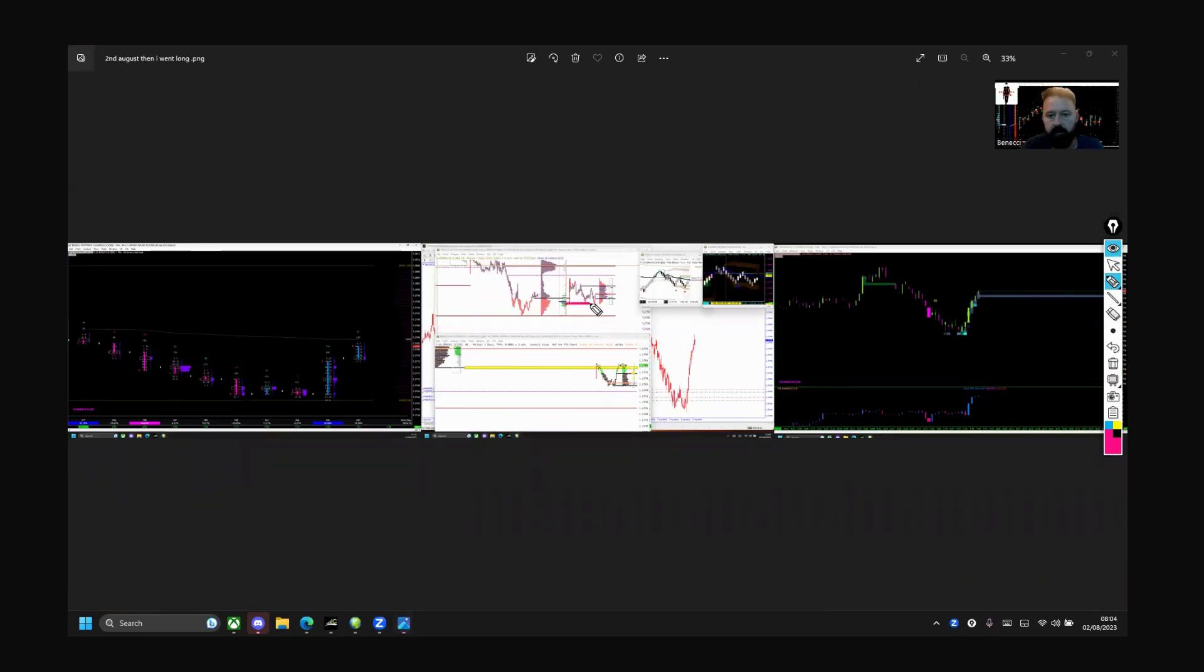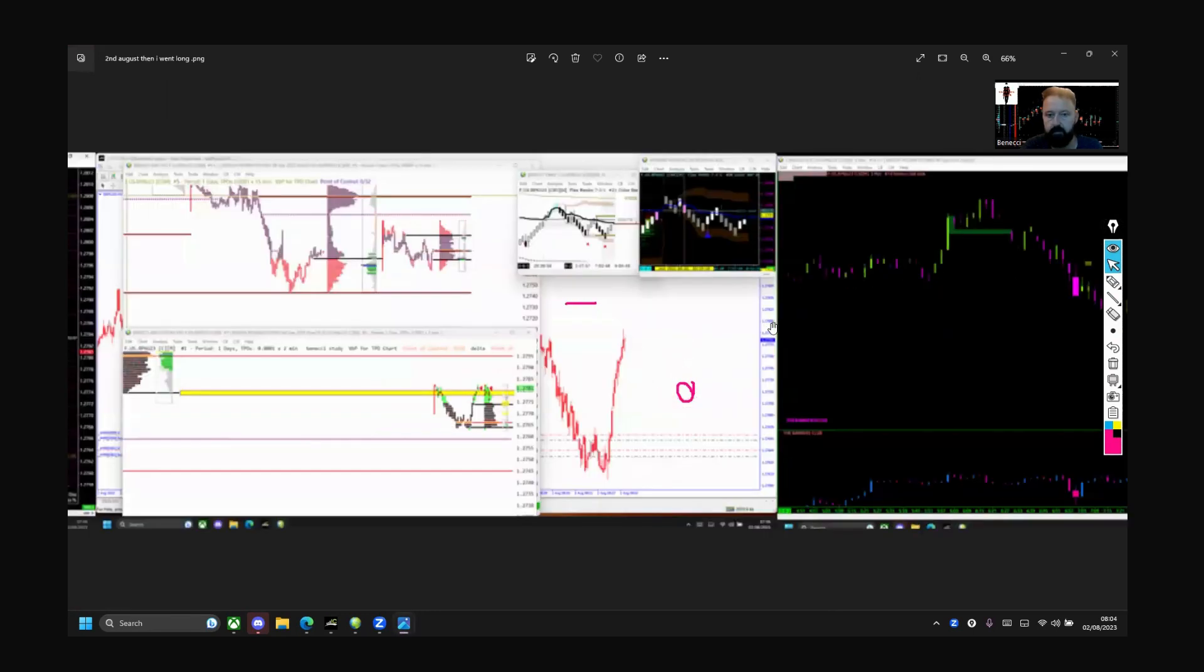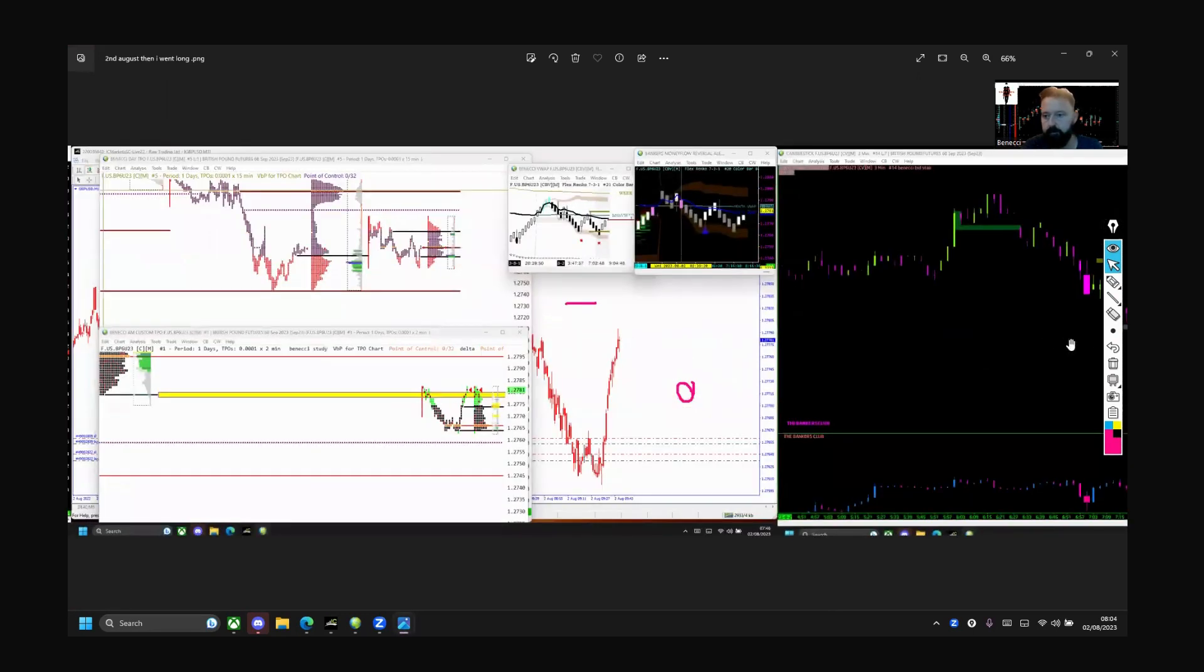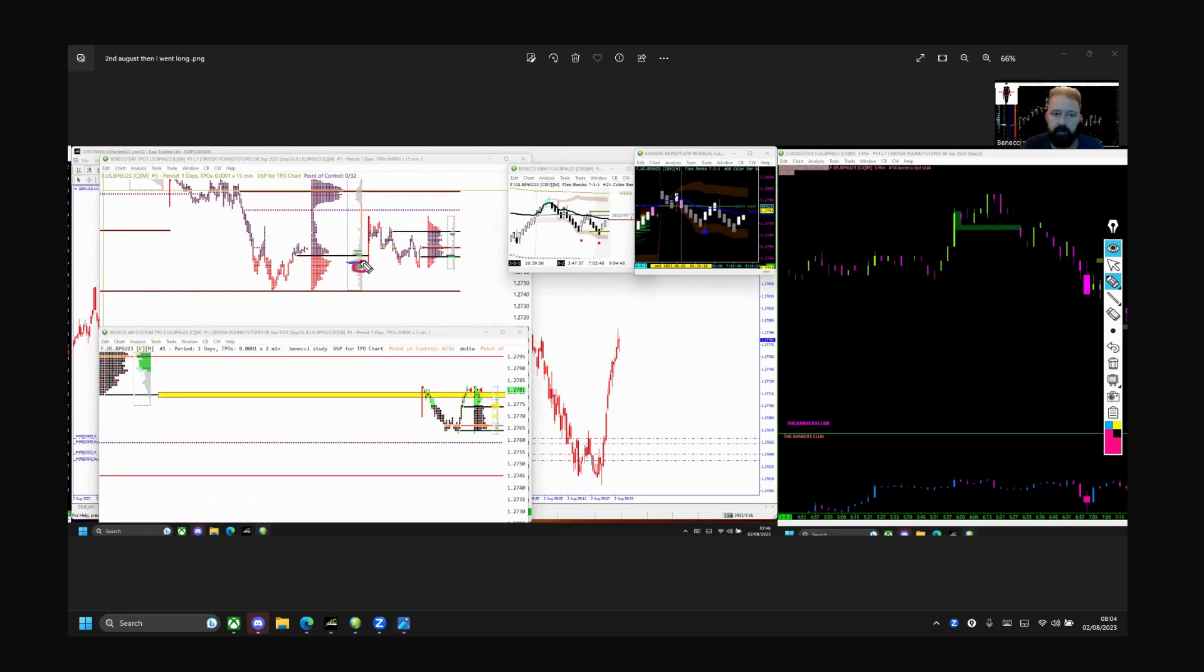And then from that volume cluster entered long positions. Took profits actually just there. So from this volume cluster you can see the transition switch - entered longs, took profits up here which I'll talk about why in a second.